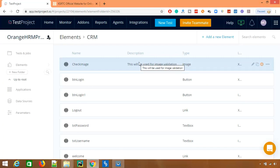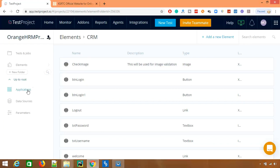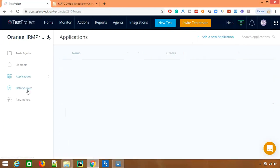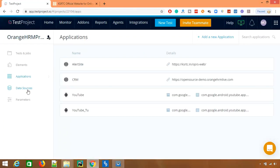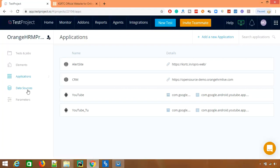Now another very interesting tab which I want to highlight or the feature is Application. So whatever applications we have used so far, we can directly manage from here. So let's say you have created thousand scenarios and all these scenarios are using one application. Now the URL has changed.